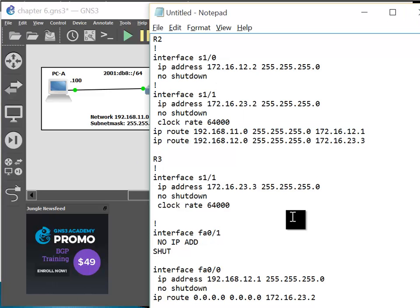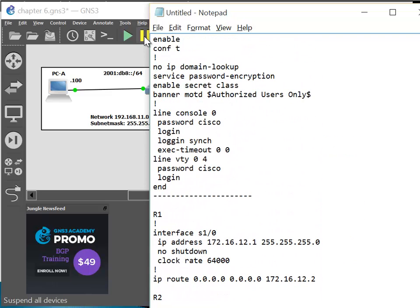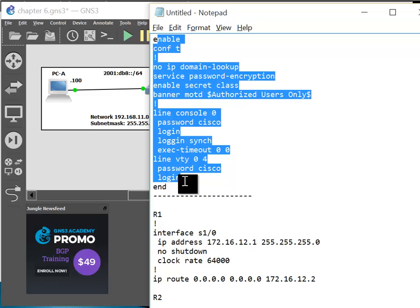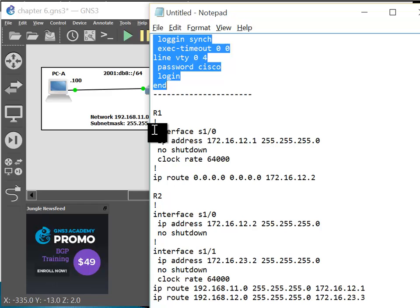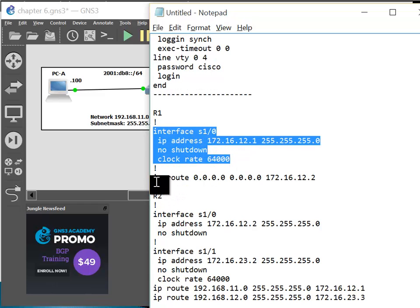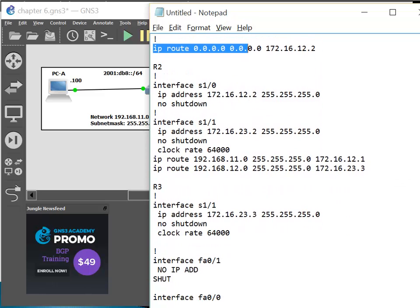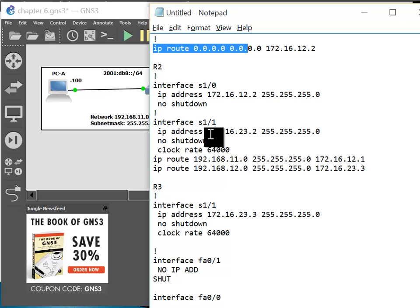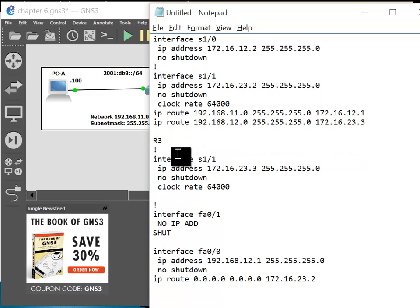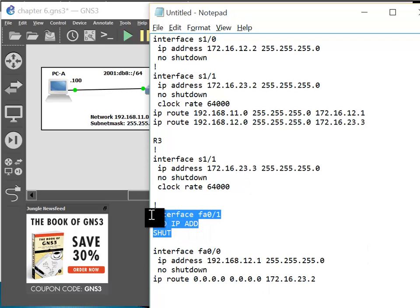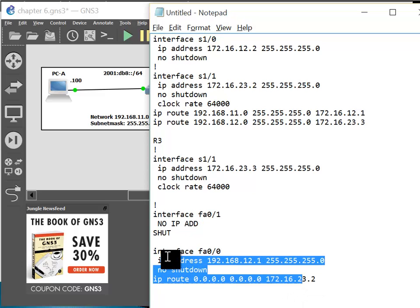I'll reconfigure some of the stuff. The basic startup configuration is in place. I have configured Router 1 interface 0/0/1 and created a static route towards Router 2. I have configured Router 2 with interfaces S1/0 and S1/1, then created static routes for both networks. R3 has interface S1/1 and I configured interface FA0/0.